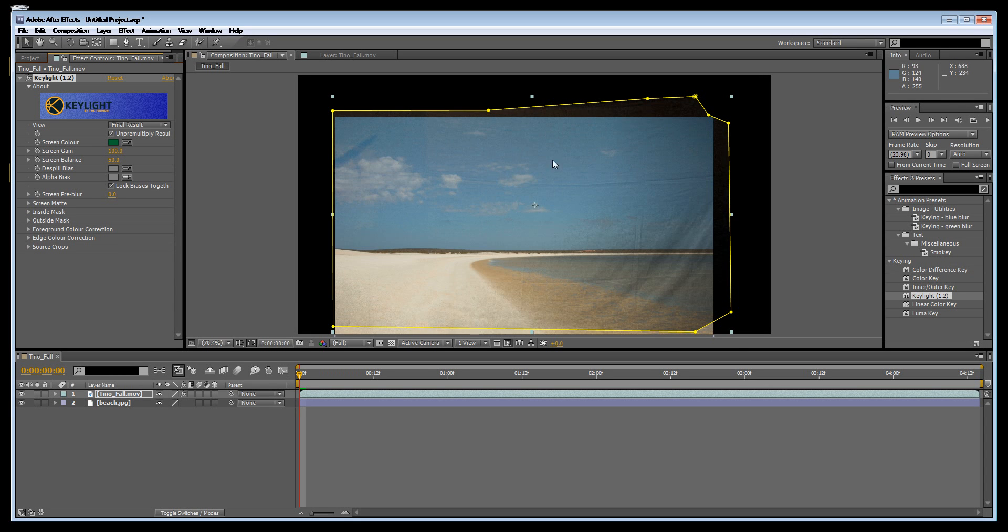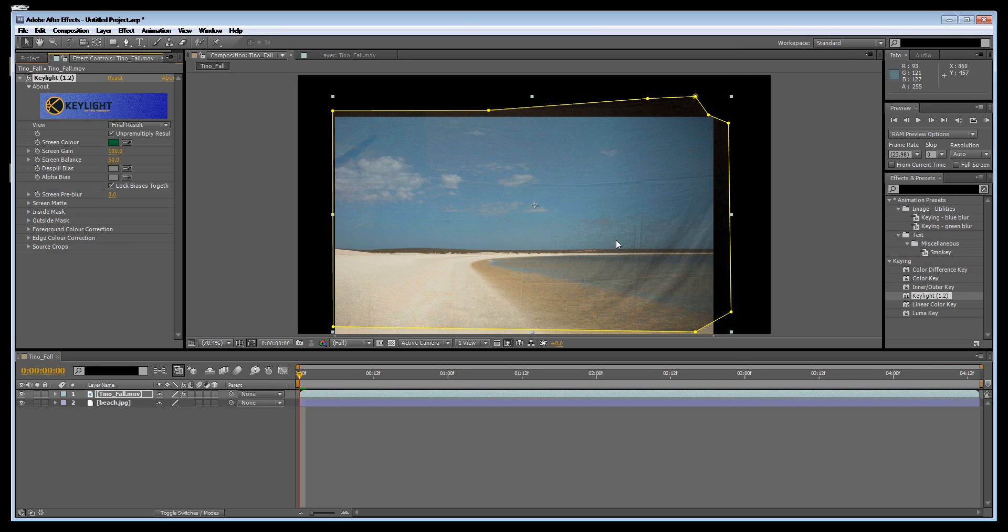But you can see there's a little bit of dark stuff coming up here and a bit of dark green coming up here.